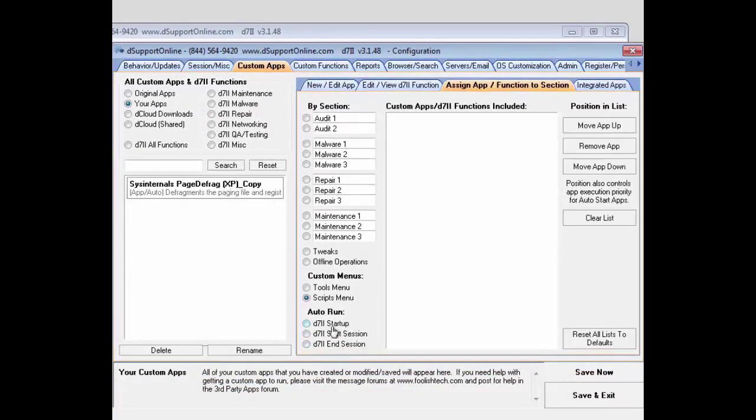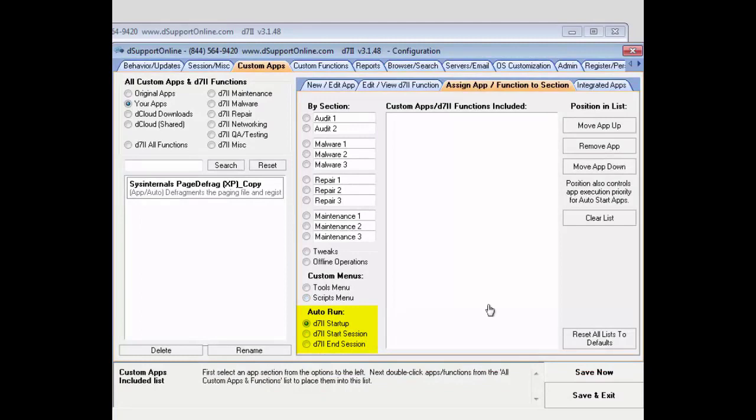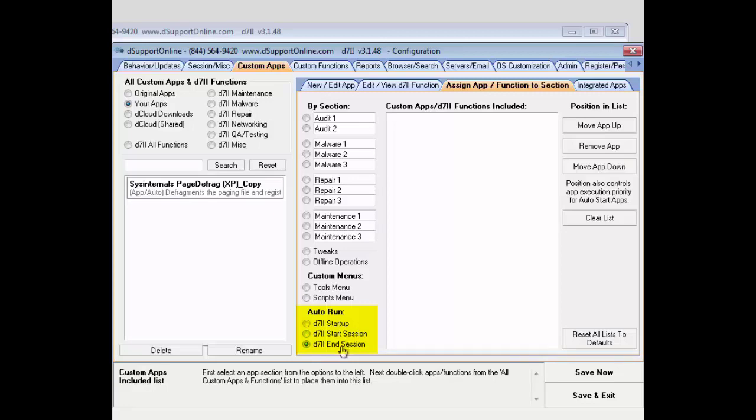Lastly, you have the option to set the startup. So every time D7-2 starts up, it will run an application. And next, you have one to start at the beginning of the session as well as at the end of the session. So when D7-2 starts a session, you can have it start up a few applications. Alternatively, at the end of the session, you can have it start a few applications as well.